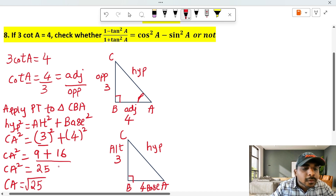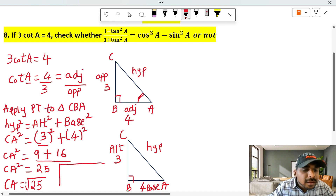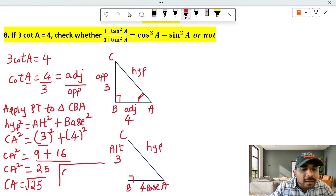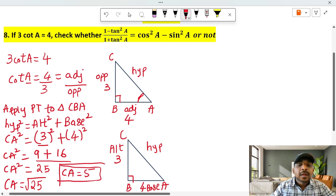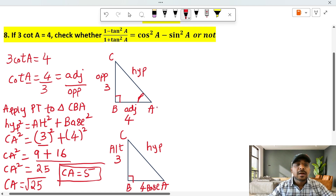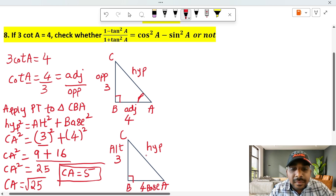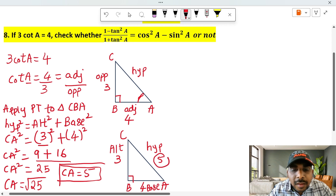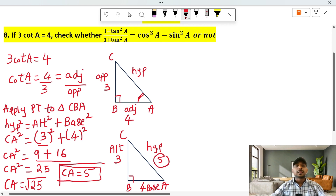Taking the square root: root of 25. So CA is equal to root 25, which is 5. So CA value is 5.